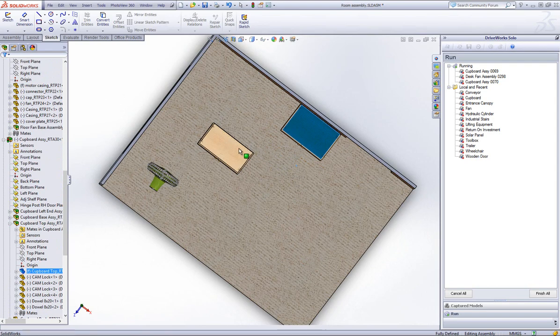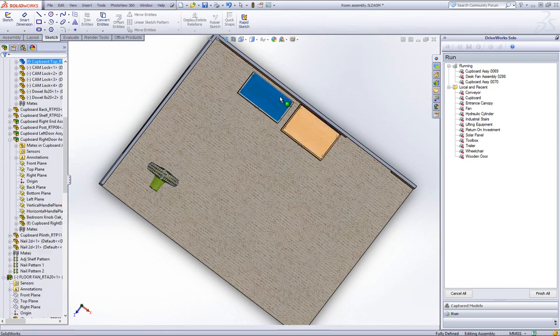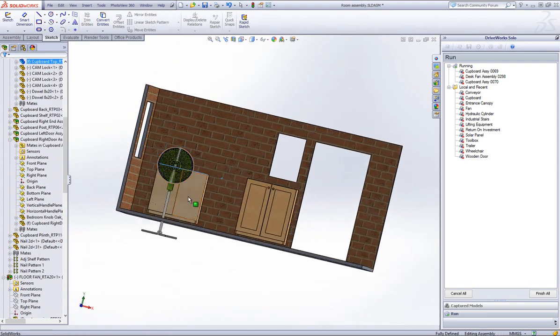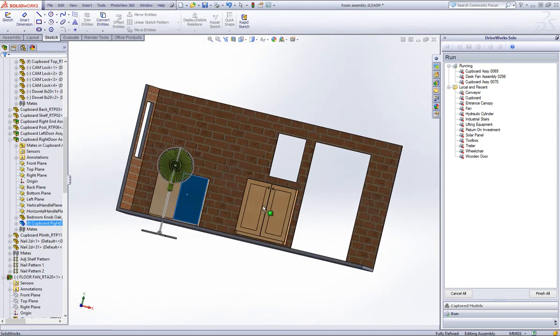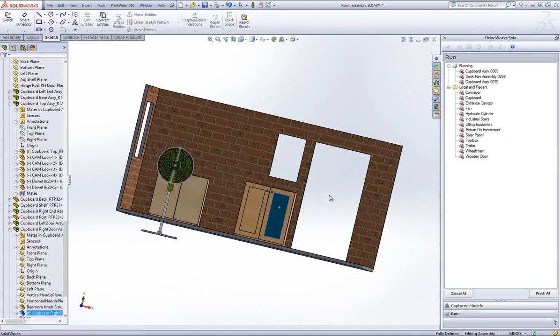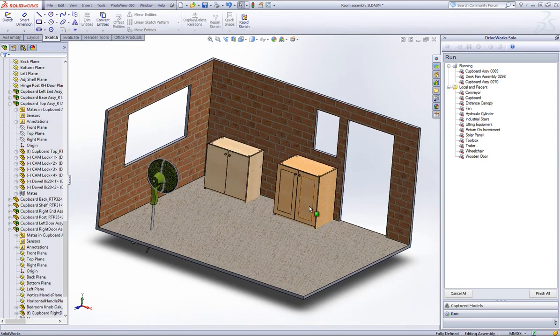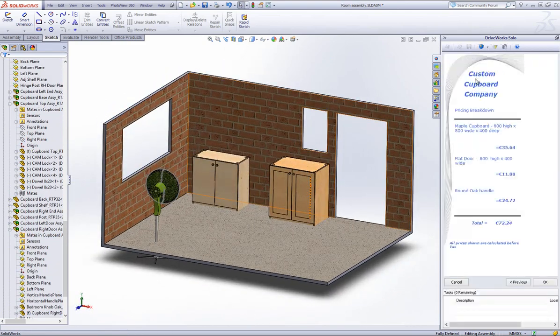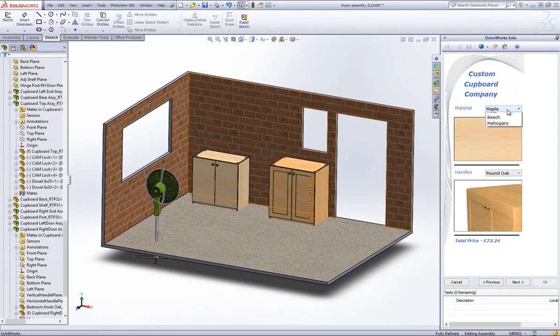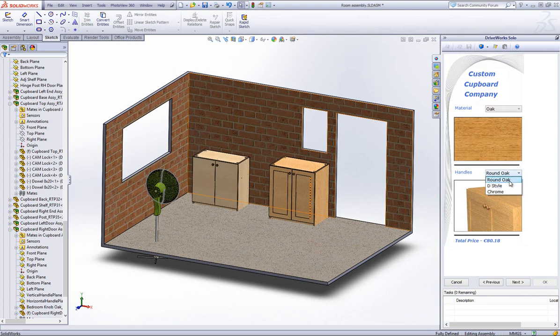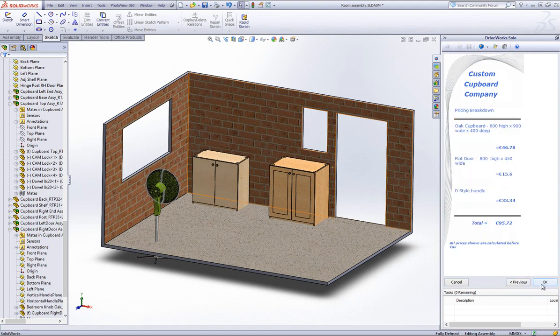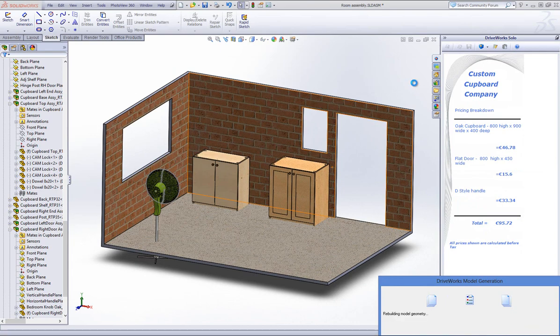You are still able to double click on these which will take you back into the specification and allow you to change the details of the selected assembly. I will double click onto the first cupboard that I specified and change the material and handles along with the size. Click on OK again which will update the model within the workspace in front of you.